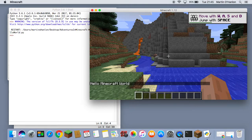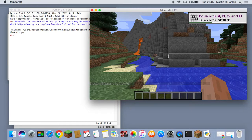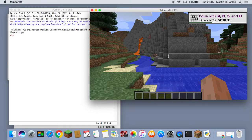Well done. That is the hard bit done. Now everything is set up for you to continue your Adventures in Minecraft.